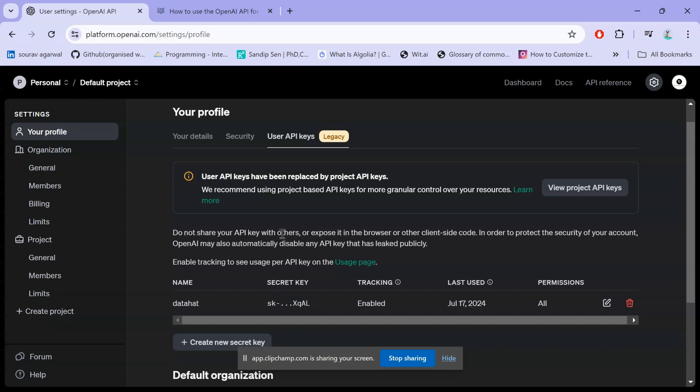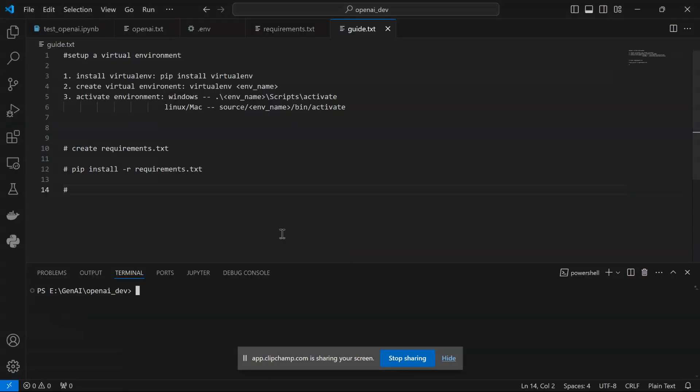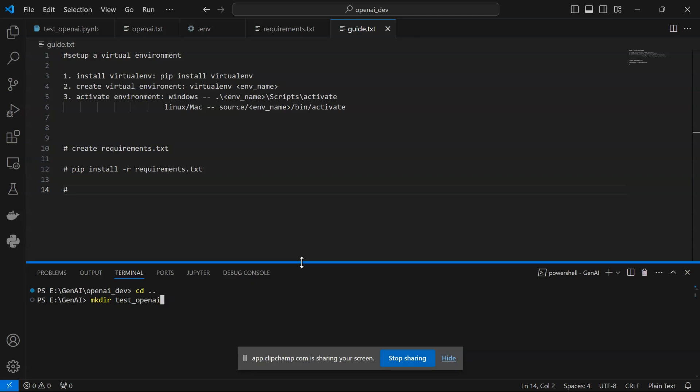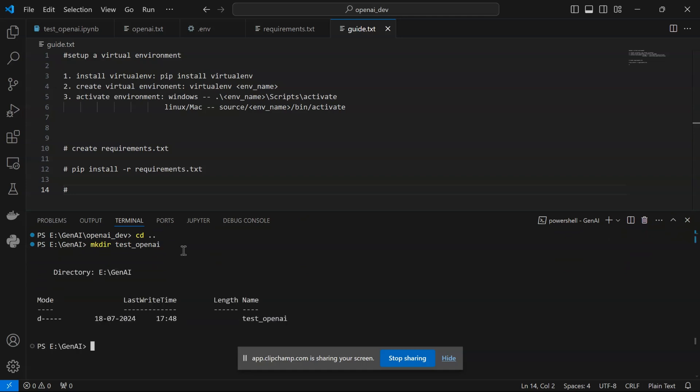Here we're going to use Visual Studio and create a virtual environment to keep all our developments separate. I'll create a new repository: test_openai. I'm using Microsoft PowerShell—if you're using Linux terminal, you can apply the same. I've created my directory and I'll move to this directory.